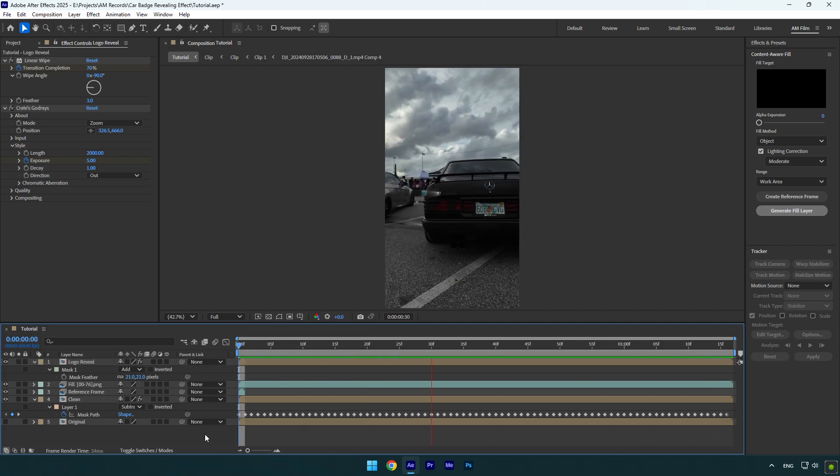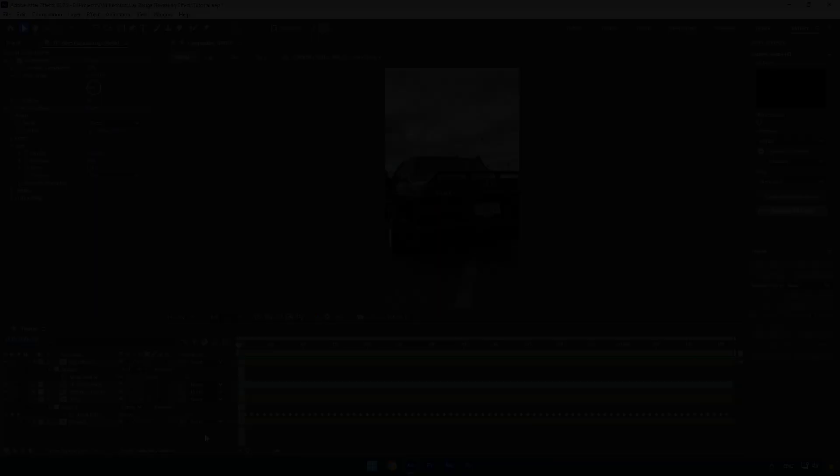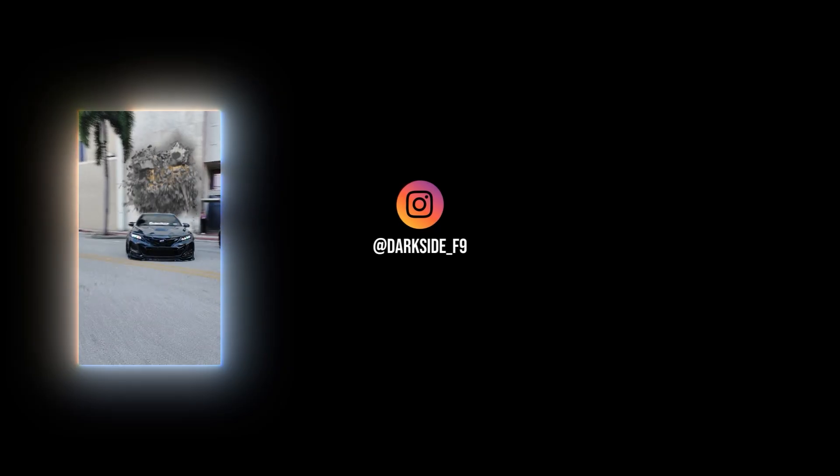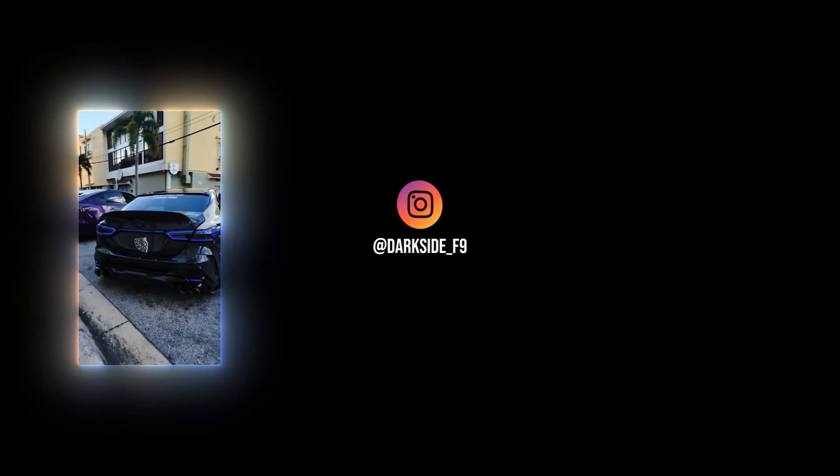Hope this video was helpful. Thanks for watching and like the video please.